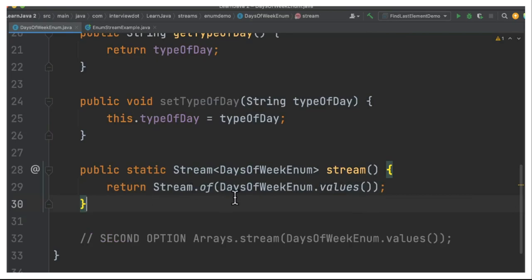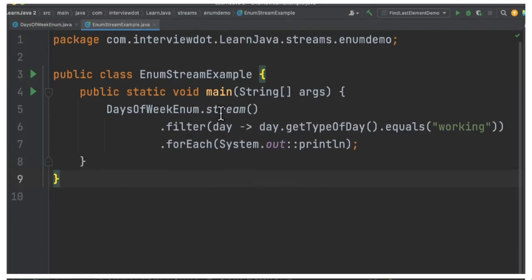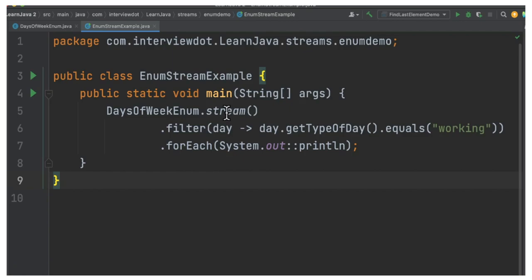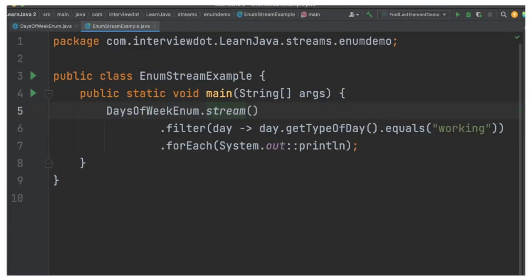Here what I'm trying to do is I'm creating a stream. You can see stream of values, and then I'm going to filter. I want only the working days.